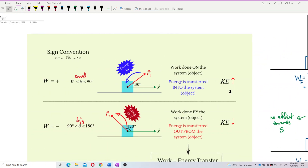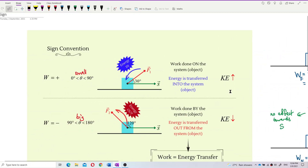So now, what's actually the meaning of positive work done and negative work done? First of all, we focus on the positive work done, and we need to look at the diagram. We must compare the force to the displacement.